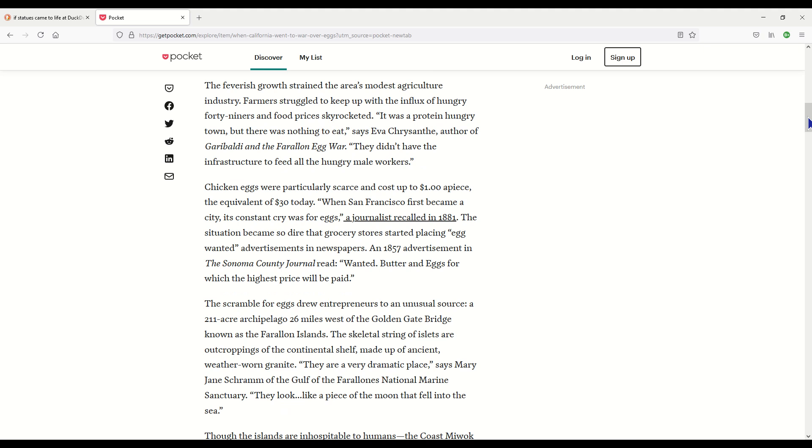The feverish growth strained the area's modest agricultural industry and farmers struggled to keep up with the influx of hungry 49ers. Food prices skyrocketed. It was a hungry town but there wasn't anything to eat. They didn't have the infrastructure to feed all the hungry male workers. Chicken eggs were particularly scarce and they cost up to a dollar apiece, the equivalent of 30 dollars today. The situation became so dire that grocery stores started placing egg wanted advertisements in newspapers. An 1857 advertisement in the Sonoma County Journal read 'Wanted butter and eggs for which the highest price will be paid.'